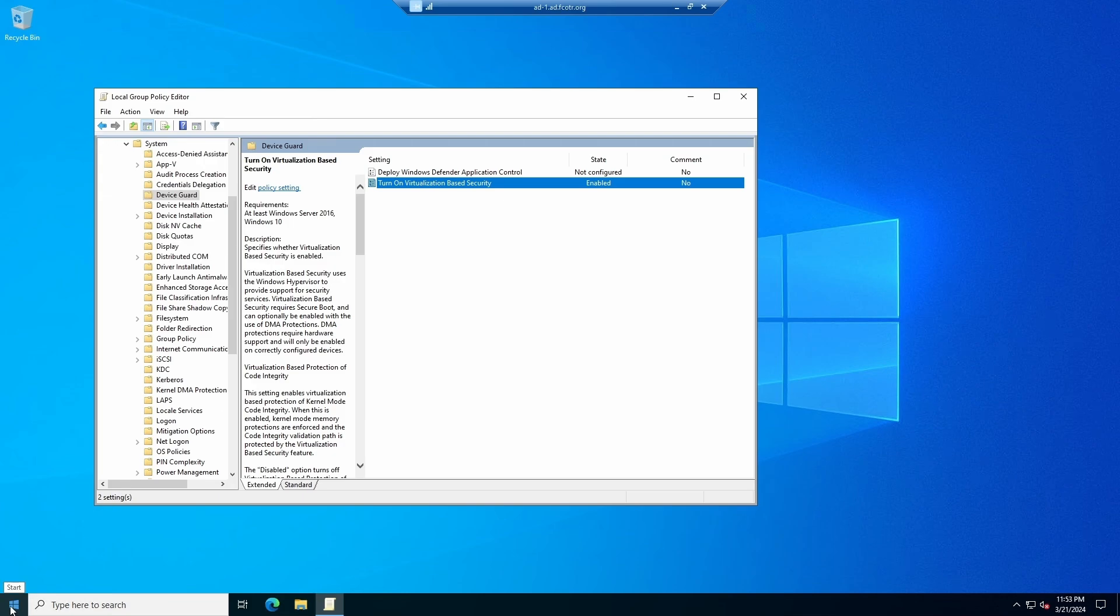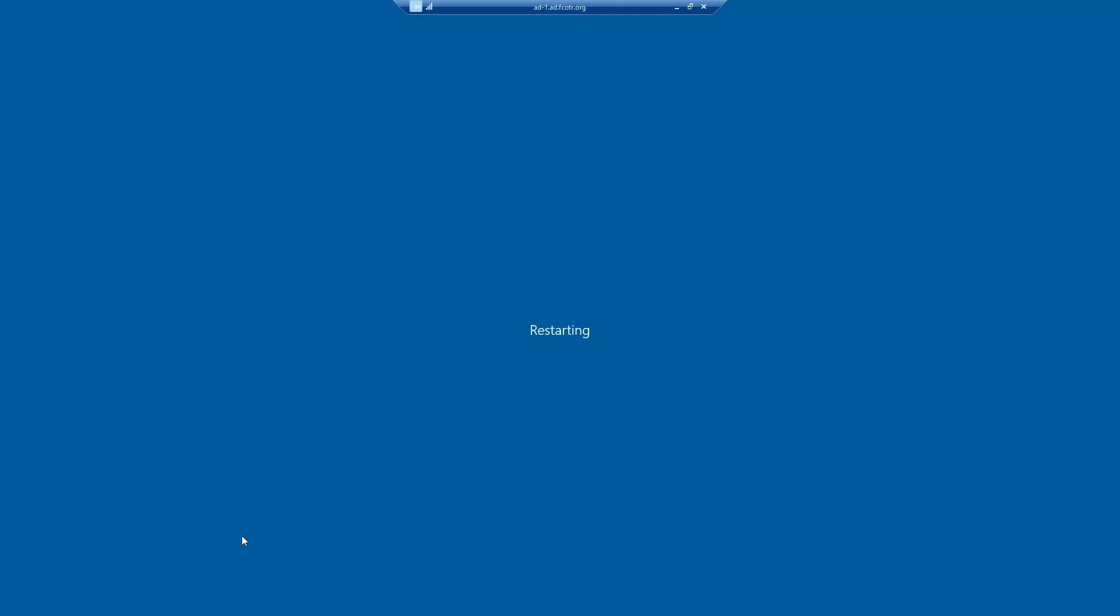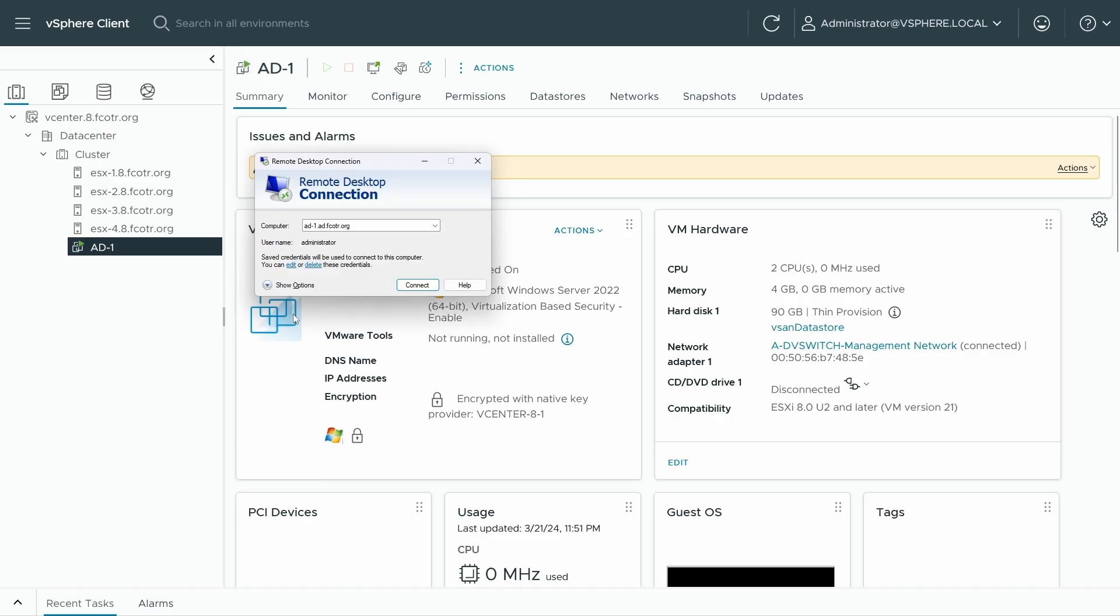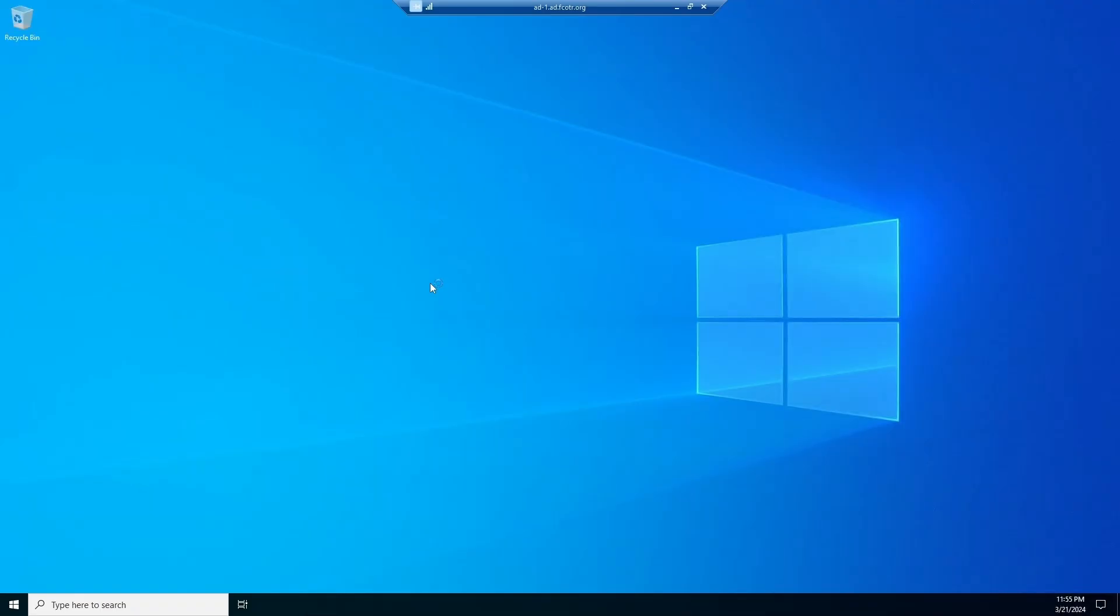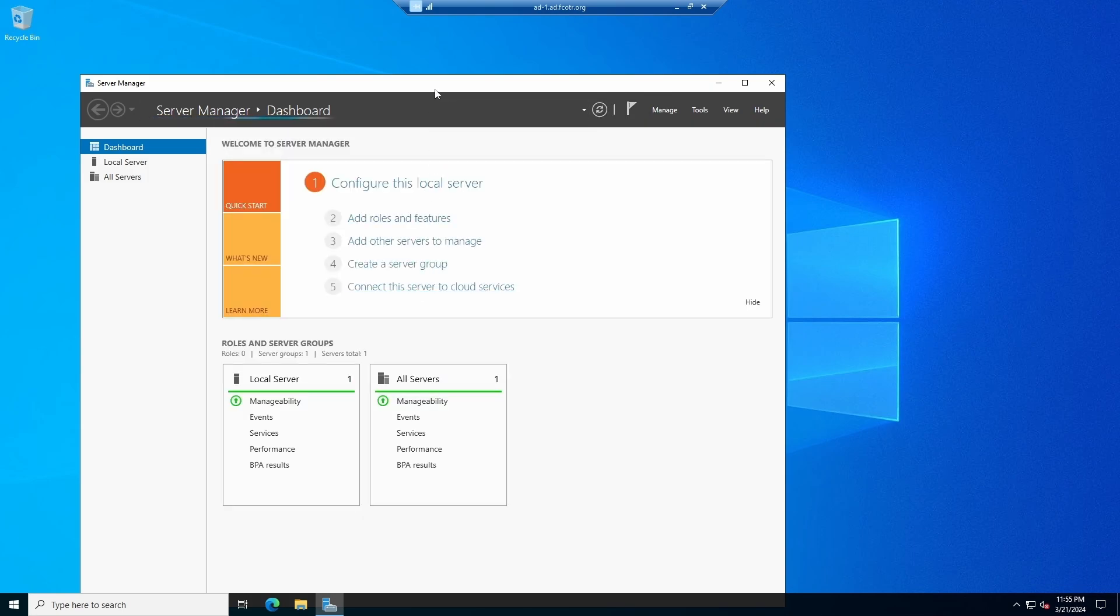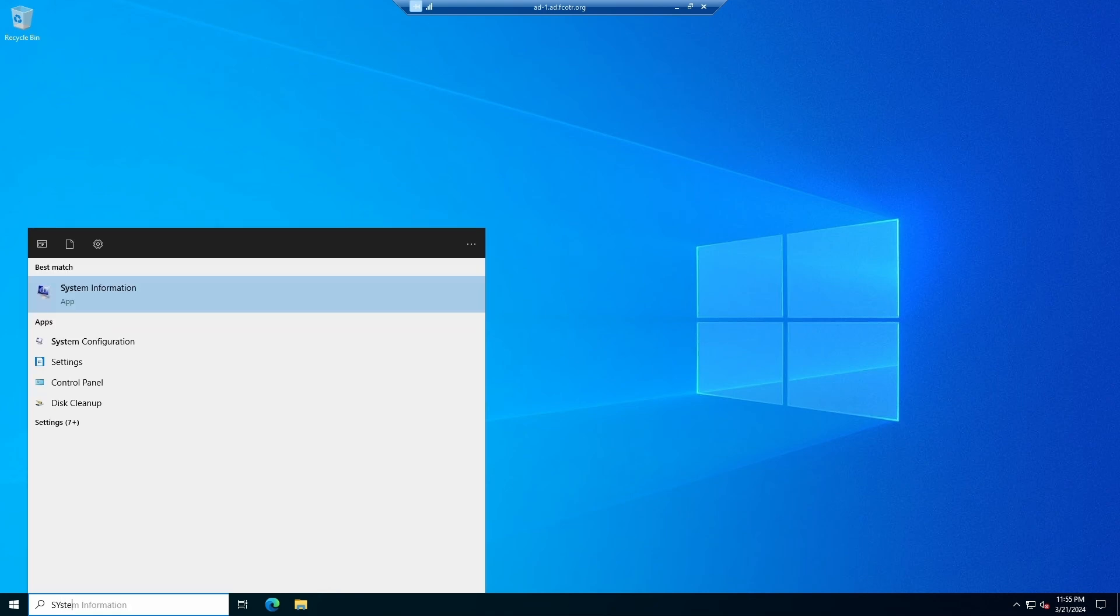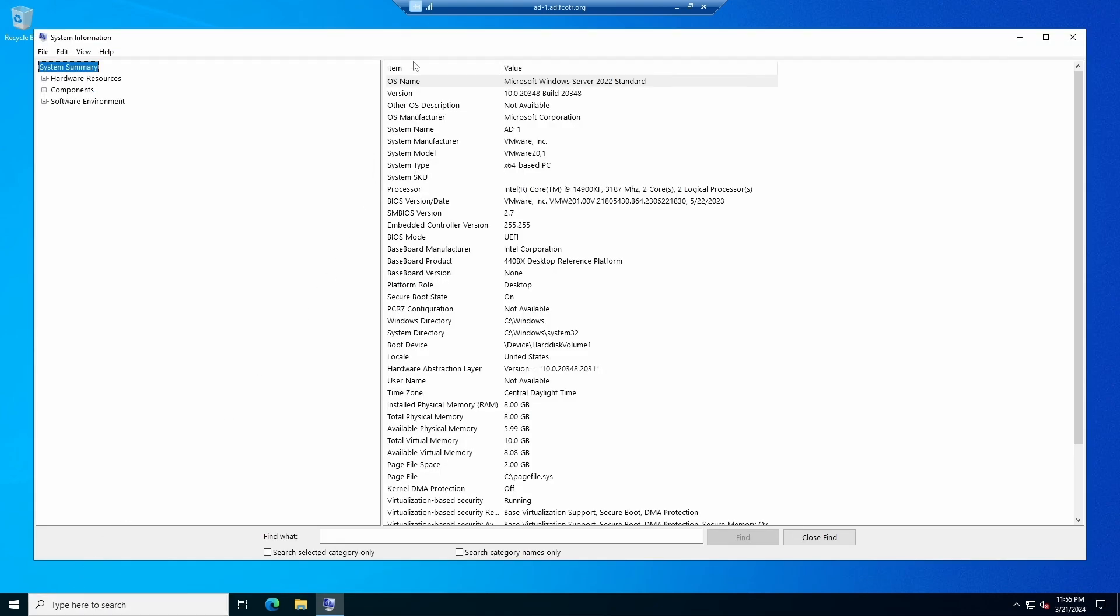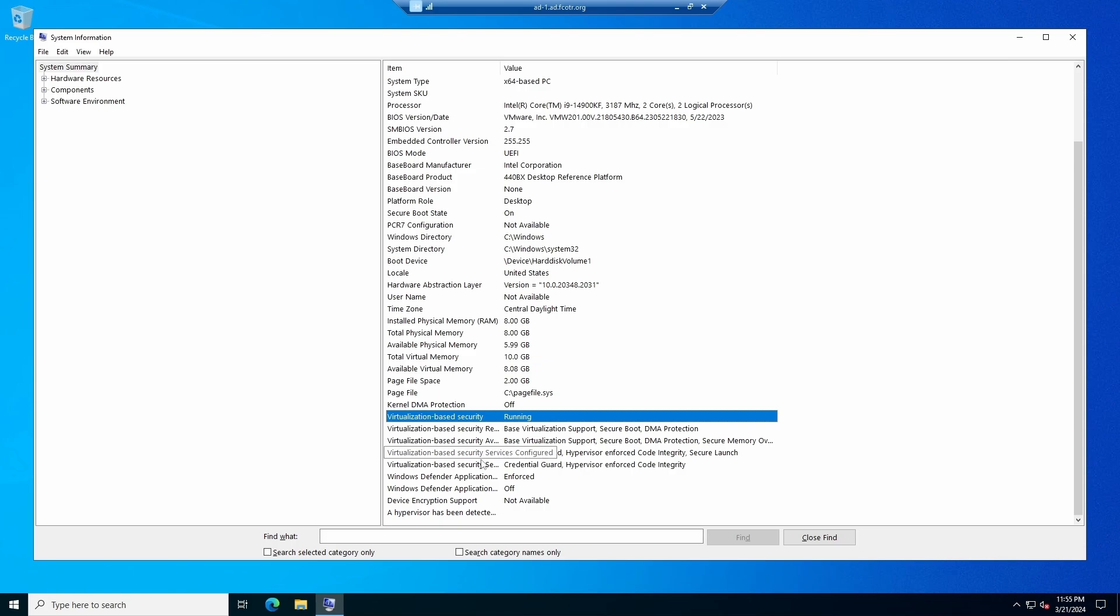And then all we have to do is reboot. Restart. We'll speed this up in the recording here. We'll connect back now that it's rebooted. And double check to make sure that VBS and device guard and credential guard are enabled. We can do that in system information. We look under here, virtualization based security is running. We have DMA protection, everything that we turned on looks good.